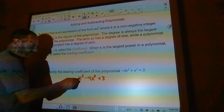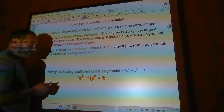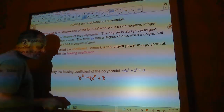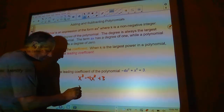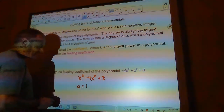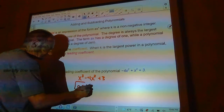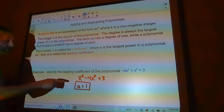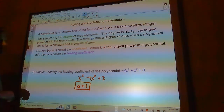If I just have x cubed here, a lot of people seem to think that the leading coefficient is zero — that's not true. If it were zero, then this term wouldn't be here at all. The leading coefficient here is 1, so a is 1. This polynomial is degree 3 because that's the biggest power.